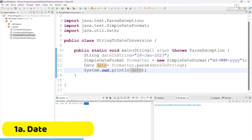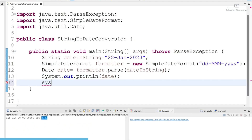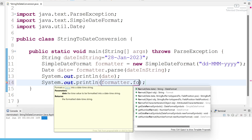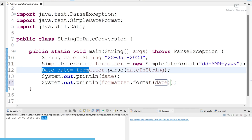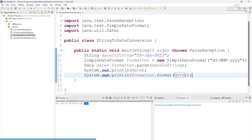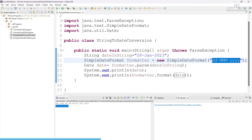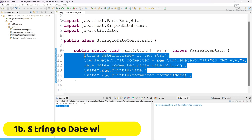Now we can also do the vice versa — convert a Date back to a String. Just add a System.out.println and use formatter.format(), passing the date object we defined at line 12. Save and run — you can see we are getting the output in the same format because we defined it in the formatter. This is the first approach and it is the most widely used.